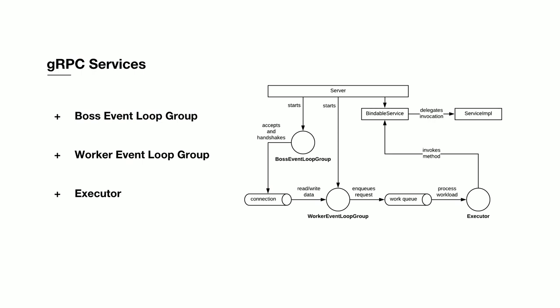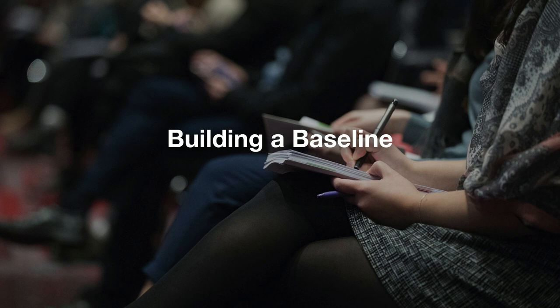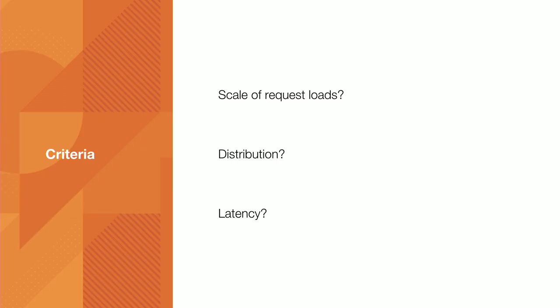Once we knew what components we wanted to tune and which components we wanted to see impact the performance, we started to build our baseline off of production traffic. But as we started to build this baseline, we had some larger questions arise. What was the scale of request loads that we were working with? Were we talking thousands, tens of thousands, hundreds of thousands? We weren't sure. What did the distribution of these request loads look like across all of our applications? Each team knew roughly what their own systems did, but nobody had a grand view of every system at Indeed. And lastly, what latency did clients see as they performed these various workloads?